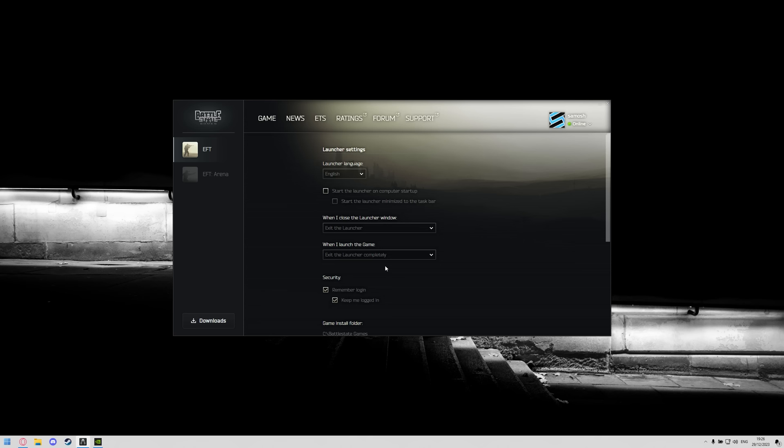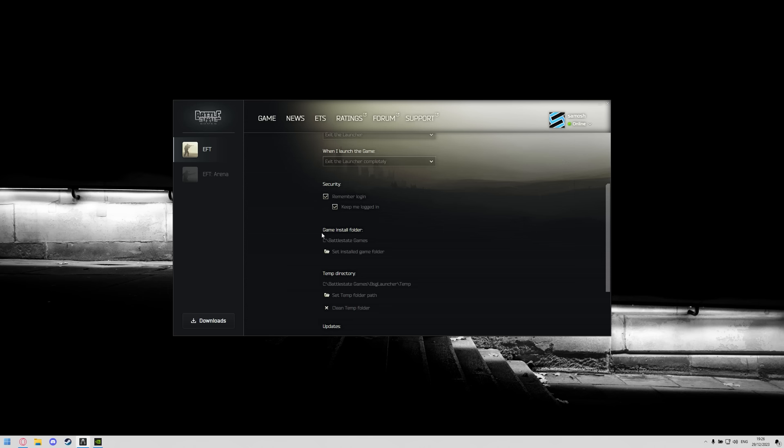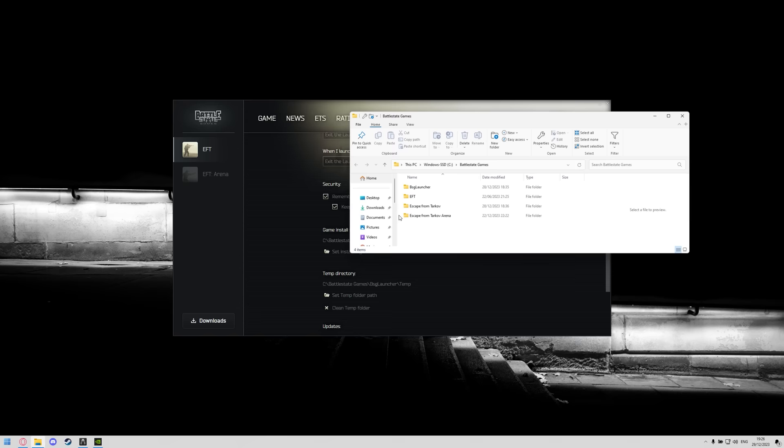This just makes sure that this isn't running in the background when you haven't got it open, there's no background processes of the launcher running which will save the resources for when you're actually playing the game. Next up scroll a little down and you will see game install folder and it'll tell you exactly where you have installed Escape from Tarkov.